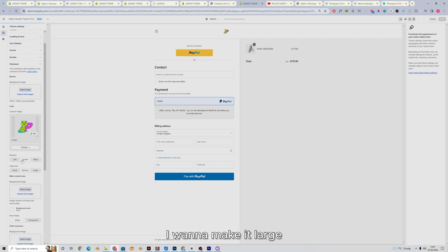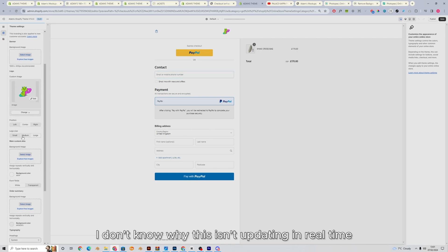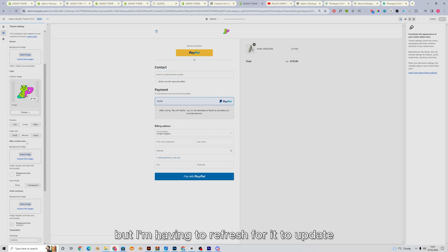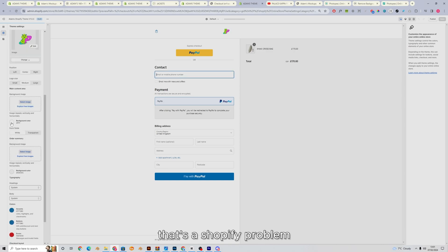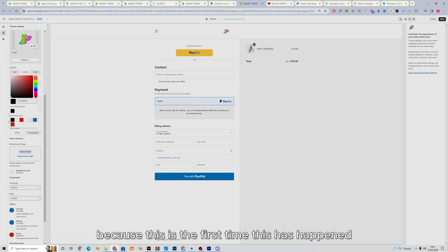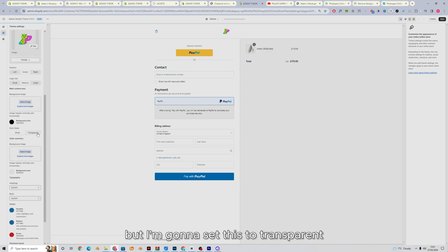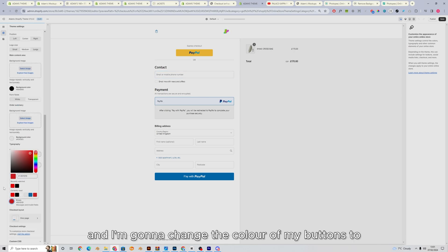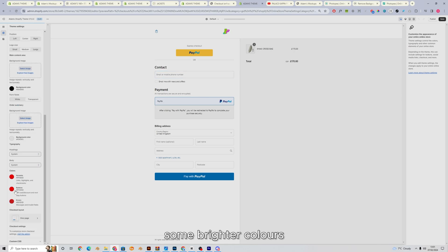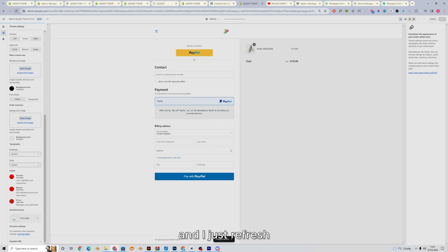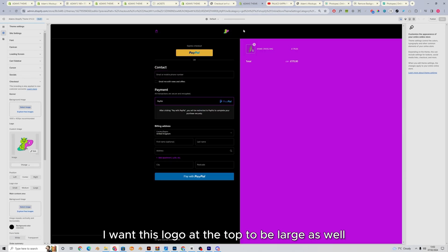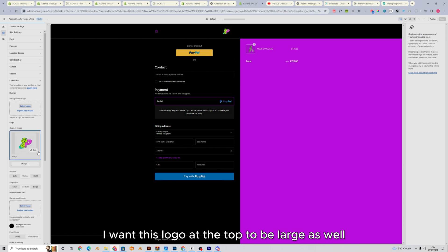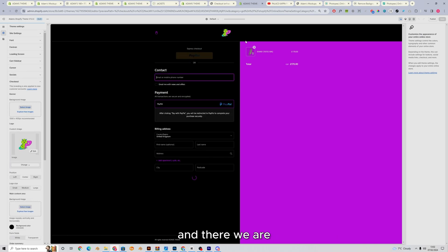I'm going to make it large. I don't know why this isn't updating in real time, but I'm having to refresh for it to update. That's a Shopify problem because this is the first time this has happened, but I'm going to set this to transparent and I'm going to change the color of my buttons to some brighter colors. I press save. I just refresh on this logo at the top to be large as well. And there we are. There's our checkout.